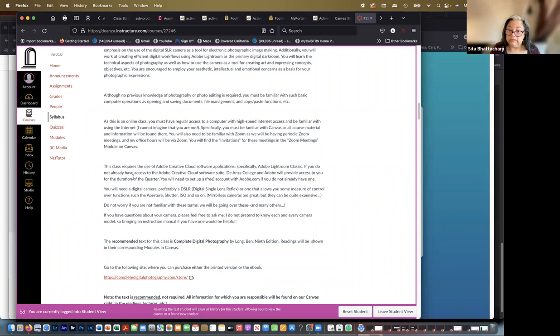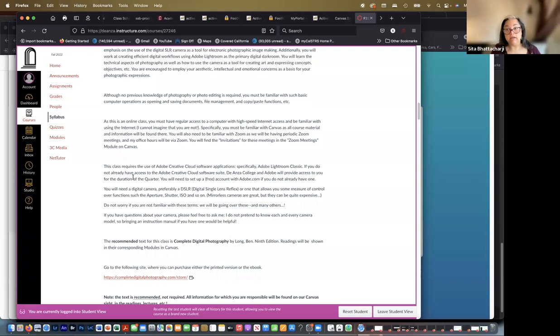But 32 gigs is great. It holds a lot of images. You want to be careful with your memory cards because they can be damaged pretty easily. They're very susceptible to damage either physically through water or magnets, things like that. So you do want to get your images off the cards and onto your hard drive or an external hard drive as soon as you can.